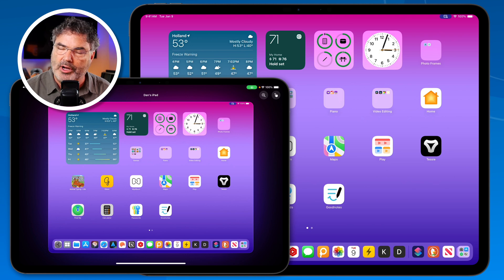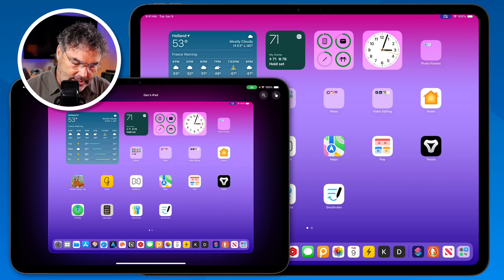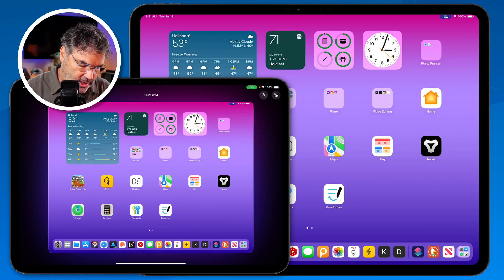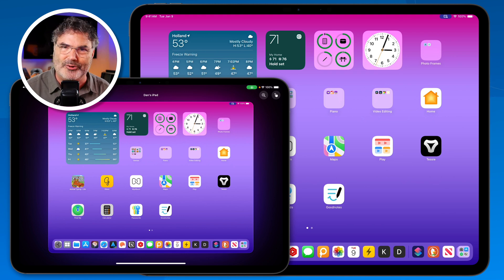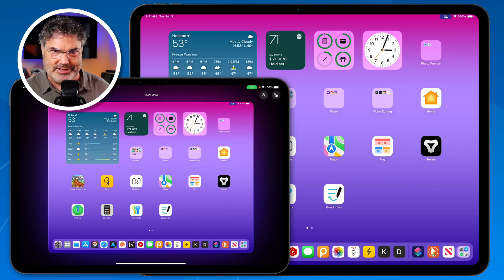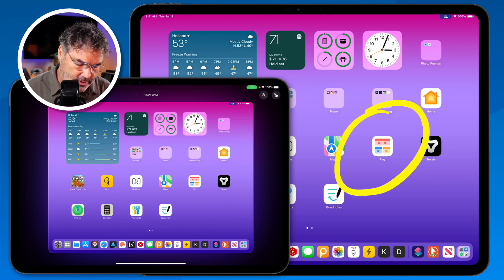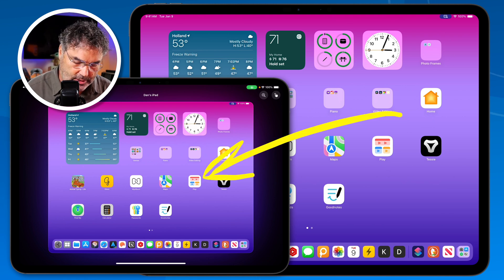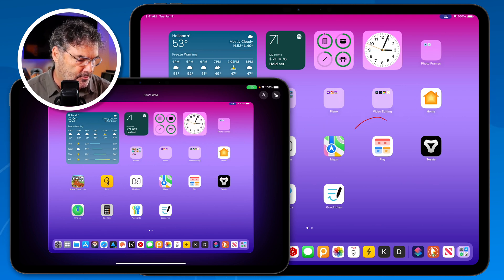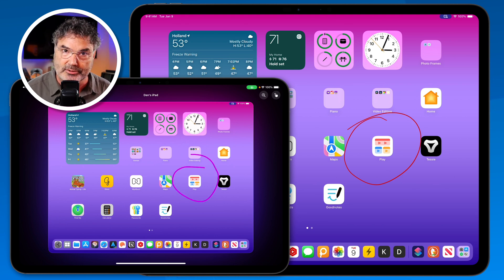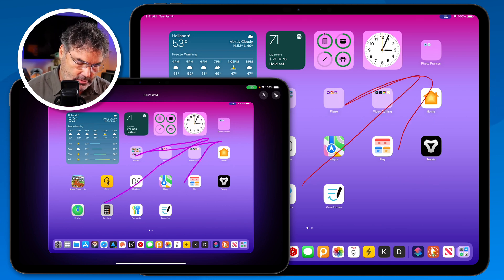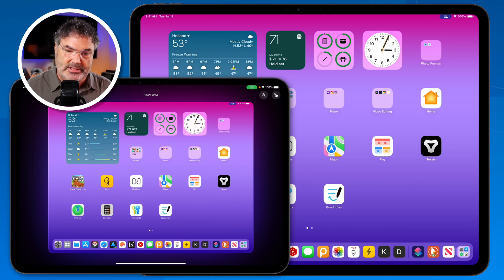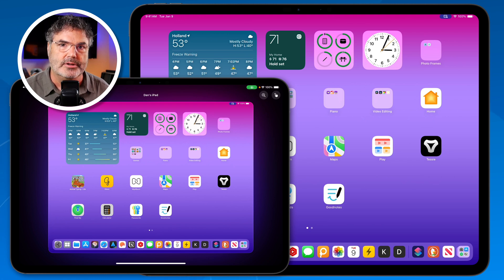With iPadOS 18, we can also draw on that screen. If I want to highlight an app, all I have to do is draw on this screen and it'll draw on that screen as well, making it really easy to highlight things. It's going to be a light red. So I can draw a circle around an app or draw an arrow, and it'll draw that arrow on the other screen — we can easily point something out using the annotate feature.